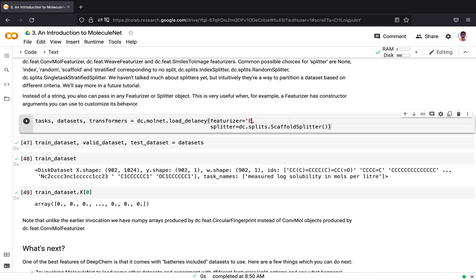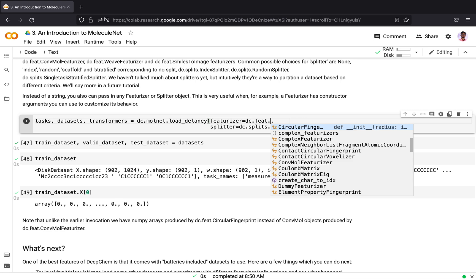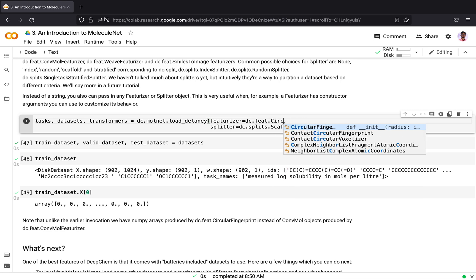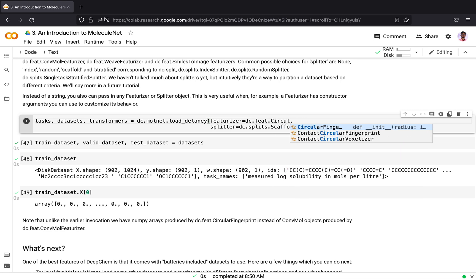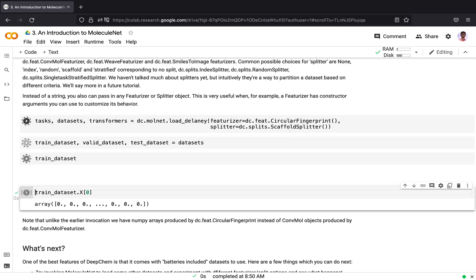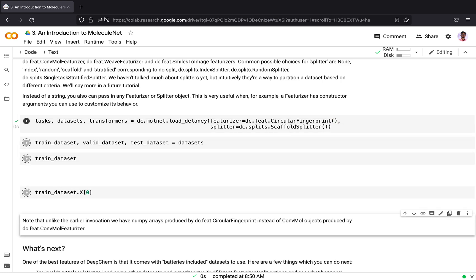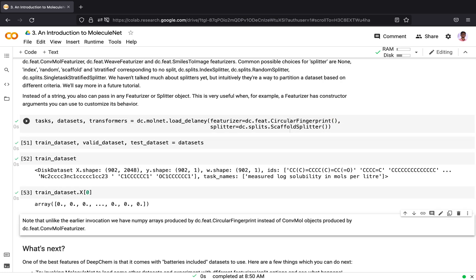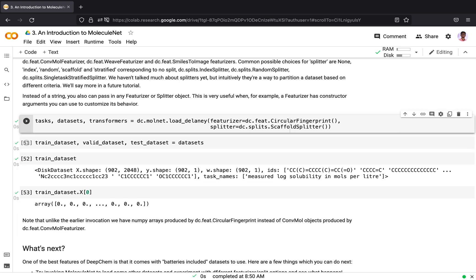Instead of passing a string, we can pass the featurizer object. In case of ECFP featurizer, the featurizer object used is the circular fingerprint. I get the same output because both are similar. Internally, when I pass in ECFP, the circular fingerprint featurizer gets called. Similarly, if I pass in weave, the weave featurizer gets called. These two are the same: passing in weave featurizer or the string representation for the featurizer.